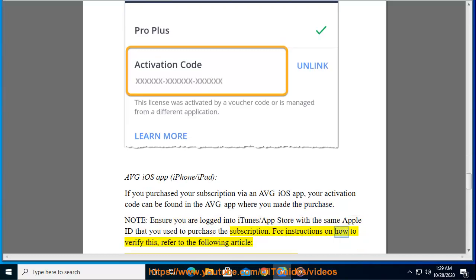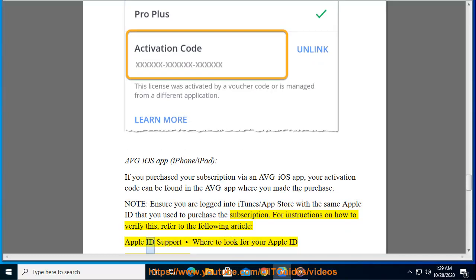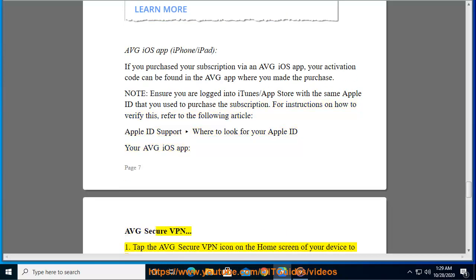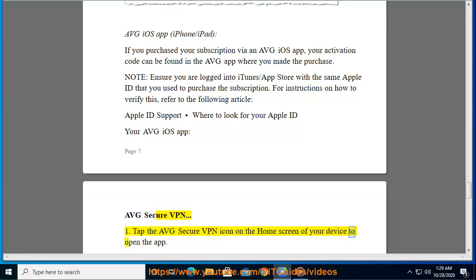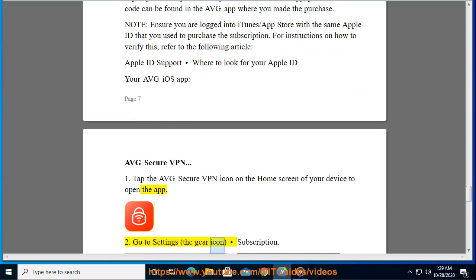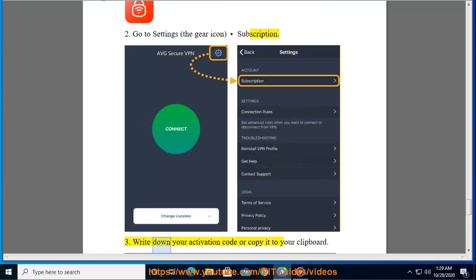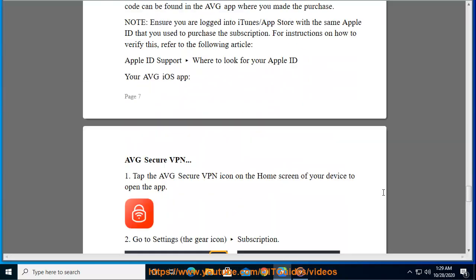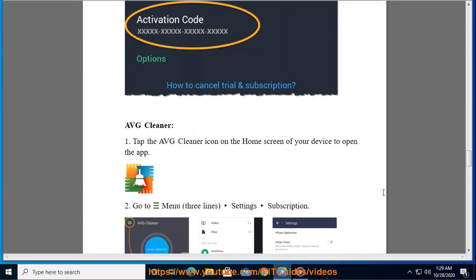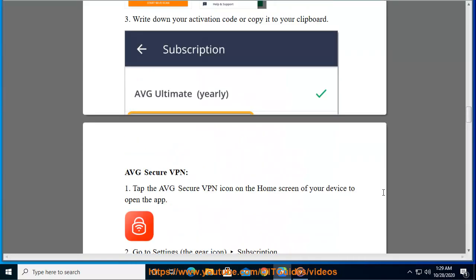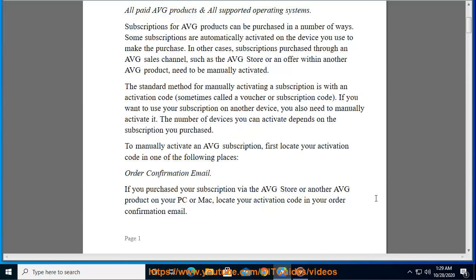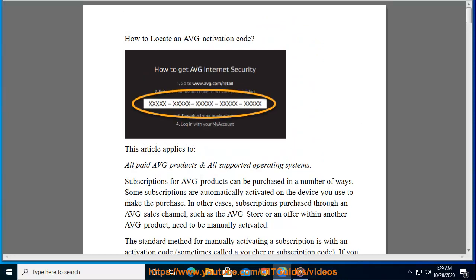Note: Ensure you are logged into the iTunes App Store with the same Apple ID that you used to purchase the subscription. For instructions on how to verify this, refer to the following article: Apple ID support — Where to look for your Apple ID. AVG Secure VPN (iOS): 1. Tap the AVG Secure VPN icon on the home screen of your device to open the app. 2. Go to Settings (the gear icon) > Subscription. 3. Write down your activation code or copy it to your clipboard.